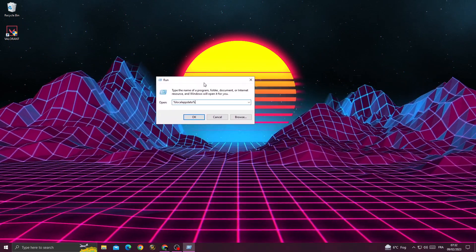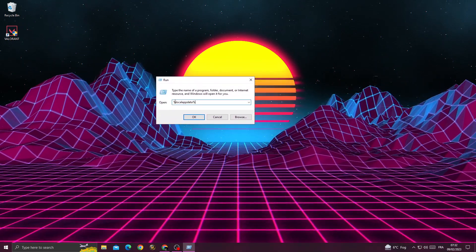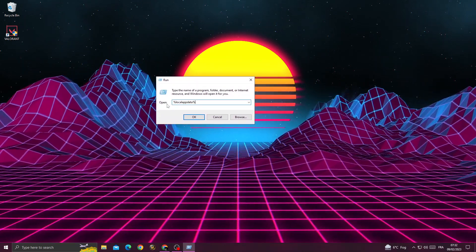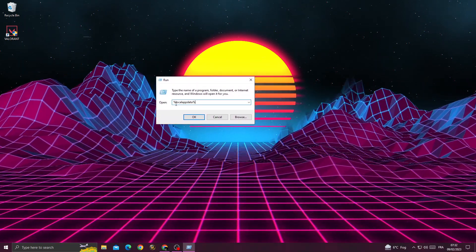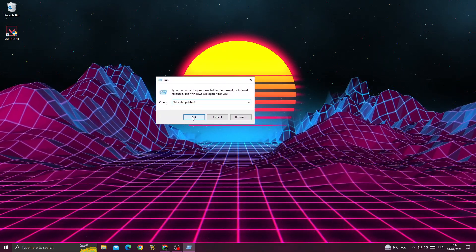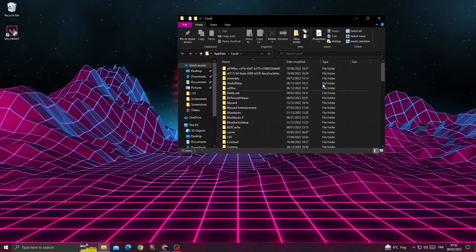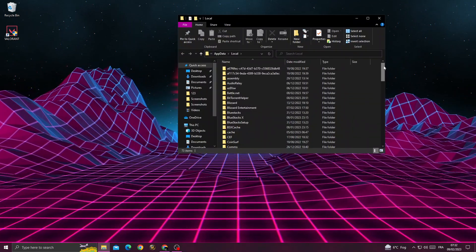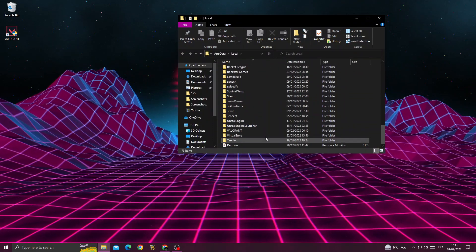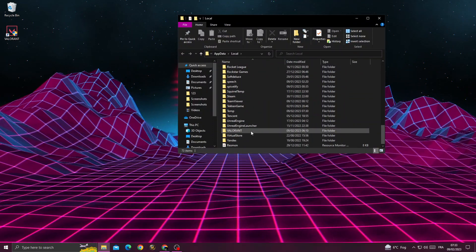Then type %localappdata% and click OK. Scroll down until you find the Valorant folder.